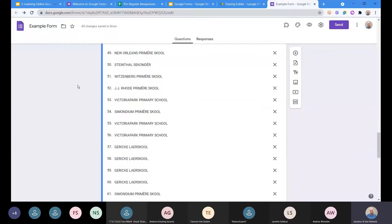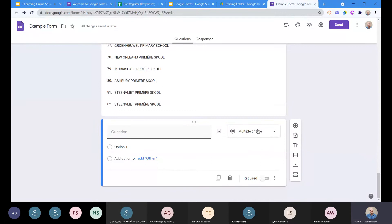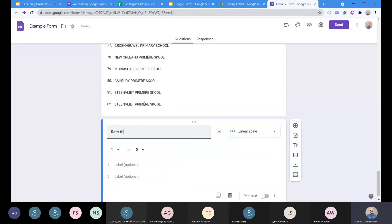Let's discuss one or two other question types. When we get to the quiz section, there's one very useful one I want to look at specifically. Our other options that we haven't covered yet — the file upload I'm not going into now, I've made a short video to share explaining how that works as it takes a little longer. Next, the linear scale: here I can say 'rate the quality of your training' with 'poor' at one end and 'excellent' at the other.